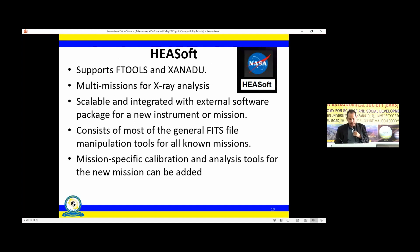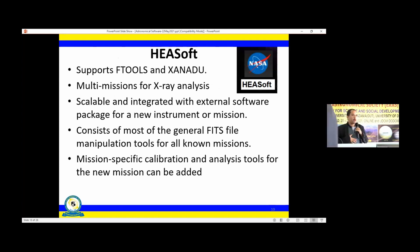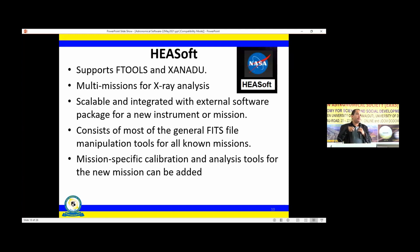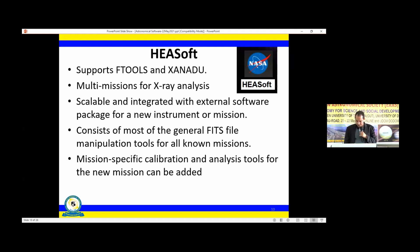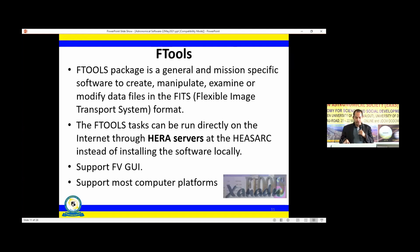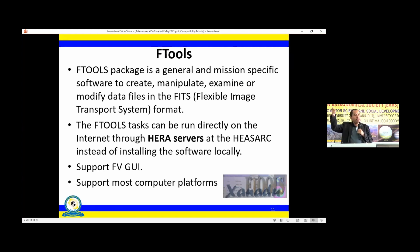One of the very common software packages is HEAsoft — the High Energy Astrophysics Software. This is NASA-based software and it supports most of the FTools. I myself use this for X-ray analysis. It is scalable and can be integrated with other tools. It supports mission-specific calibration and analysis tools, and new mission tools can be added. FTools is a part of HEAsoft. HERA is a special server that is web-accessible, allowing you to run code directly from there without installing it offline — though you can also install HEAsoft offline.